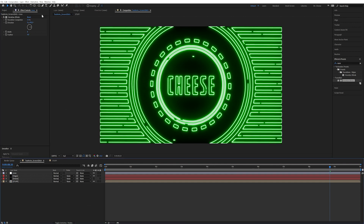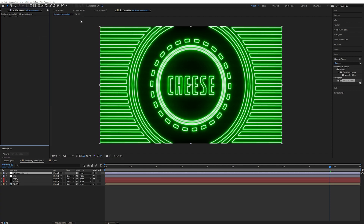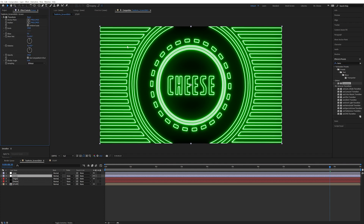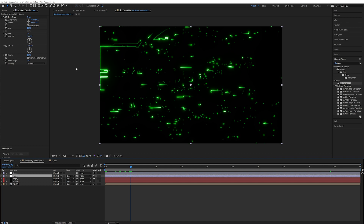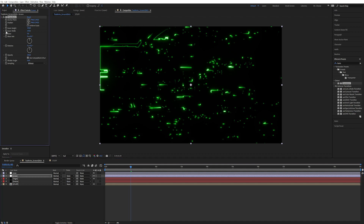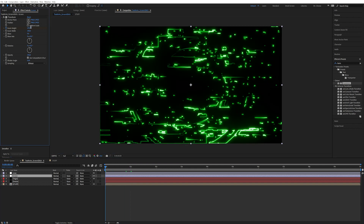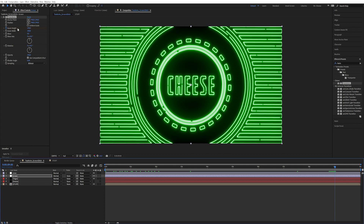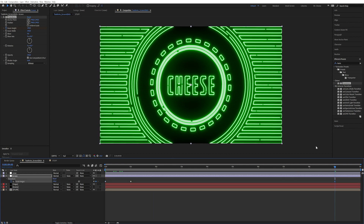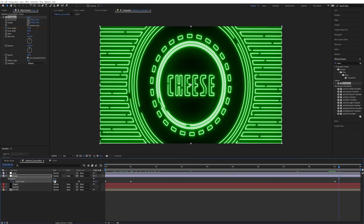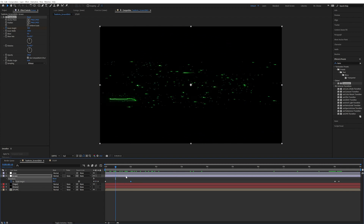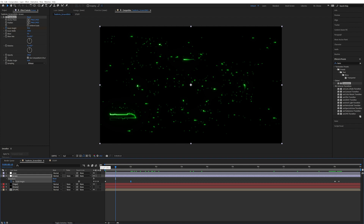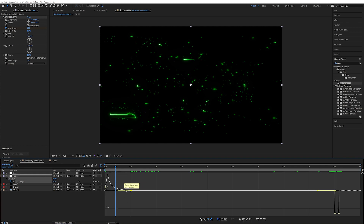Now let's apply the screen open/close effect. Make another adjustment layer and call it 'Screen,' placed below Lines. Apply a Transform effect. Go to Scale, disable Uniform Scale, and animate the Scale Height — at the beginning set it to zero so it slowly opens up. At the end around second nine, make a keyframe, then a few frames later set it back to zero. Add easing: select the keyframe, press Ctrl+Shift+K, set velocity to zero and influence to 100 for a nice ease-in.